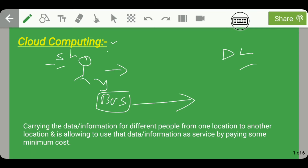This analogy clearly defines what cloud computing means. Here, the bus acts as cloud computing — it carries data and information for different people from one location to another, and allows them to use that data or information as a service by paying some minimum cost.